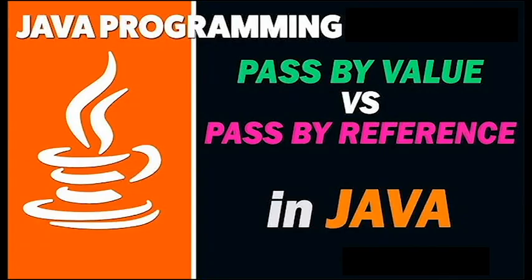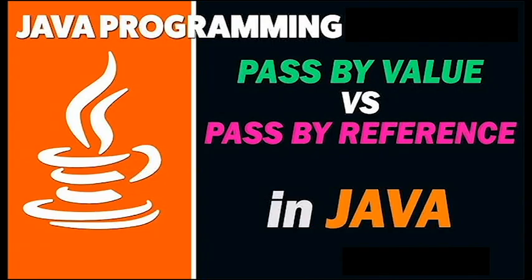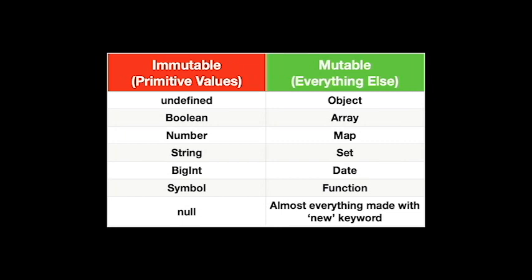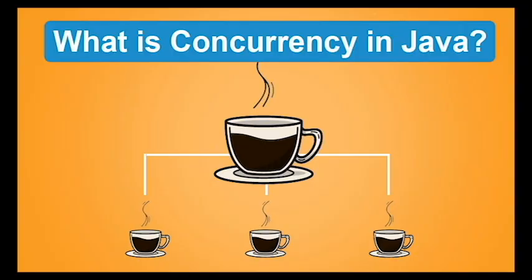Another advantage is a better understanding of pass-by-value and pass-by-reference. Once you're familiar with Java memory, these concepts become much more intuitive. This knowledge also aids in understanding object mutability and immutability. Moreover, complex topics like concurrency become easier to tackle.